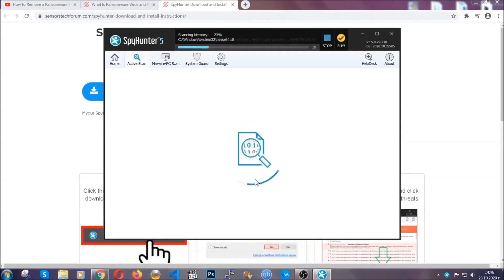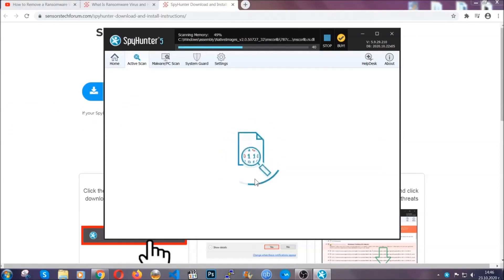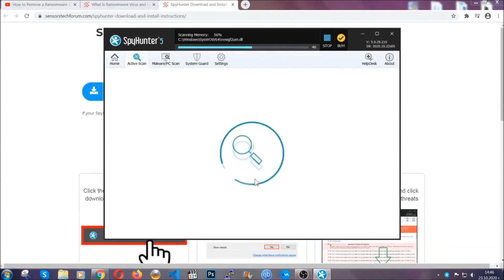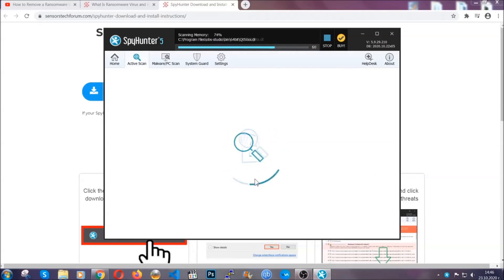Now the program is looking for any malware or any other malicious files or unwanted programs or trackers that may be tracking what you do.